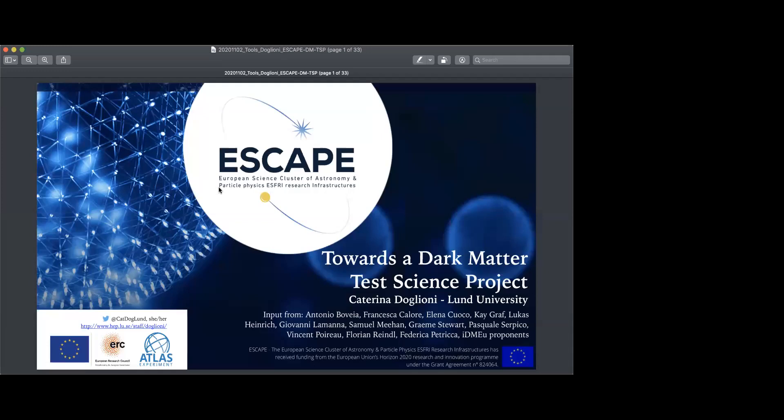I'm not talking about ESCAPE itself — there are much more qualified people, maybe even in the room, to talk about that. But I will give a brief introduction. What I'm talking about is the integration of a test science case, a test science project regarding dark matter, into ESCAPE.